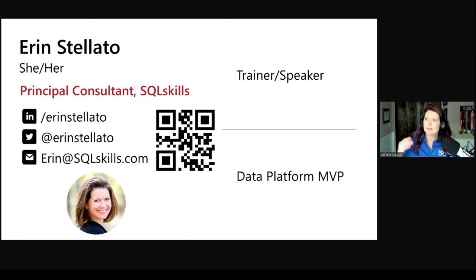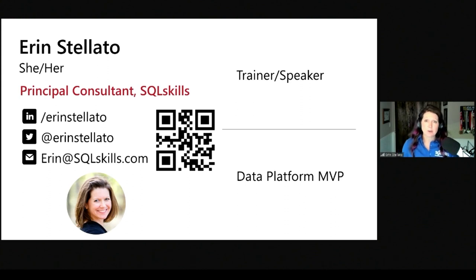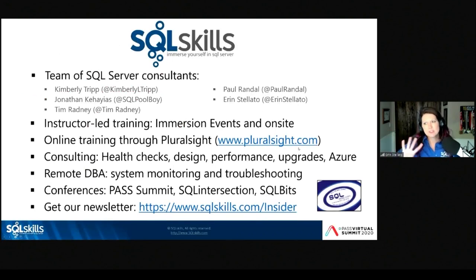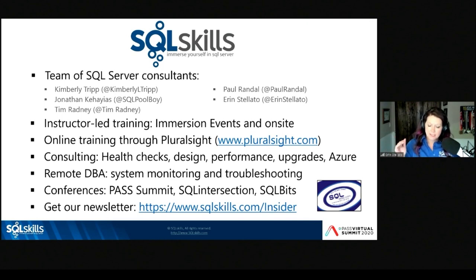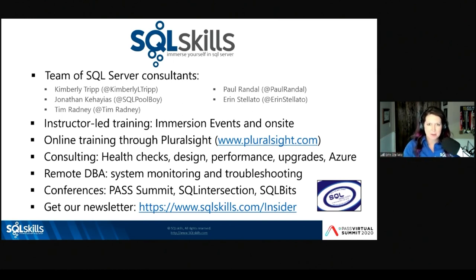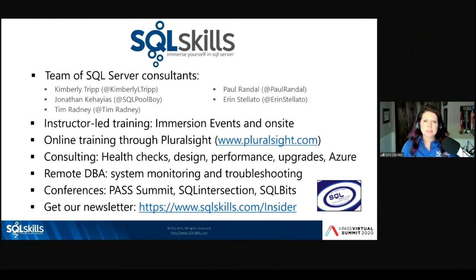I've got tons of content on my blog. I'm a consultant at SQL Skills — I also do training, immersion events, and speak at conferences like PASS Summit and SQL Bits. Here's the informational slide about the SQL Skills team. I like to put this at the beginning because sometimes I mention the other members — Paul, Kimberly, Jonathan, and Tim. If you're interested in learning more about SQL Skills, our consulting services, or our newsletter, please check out SQLSkills.com. We just revamped it and I love it.